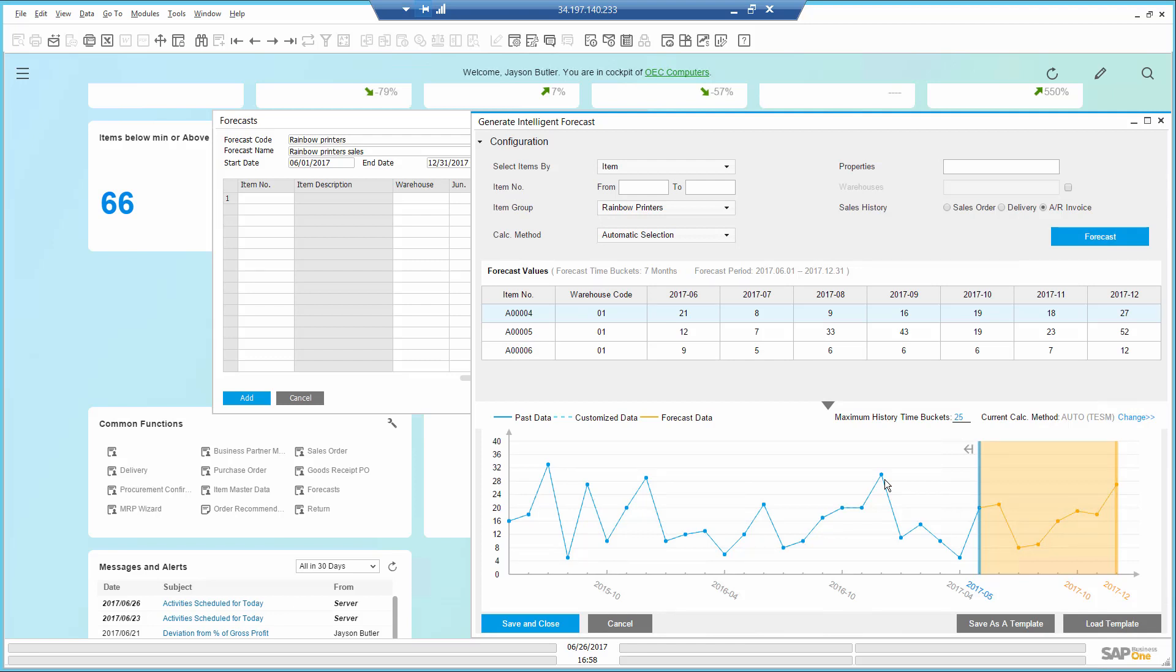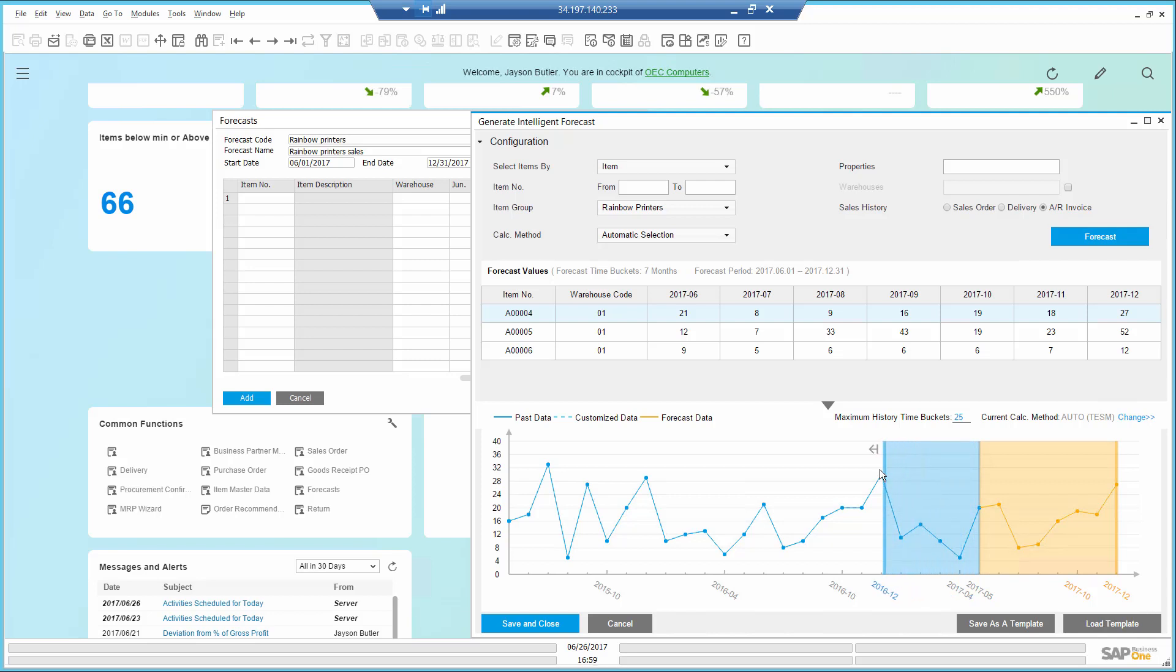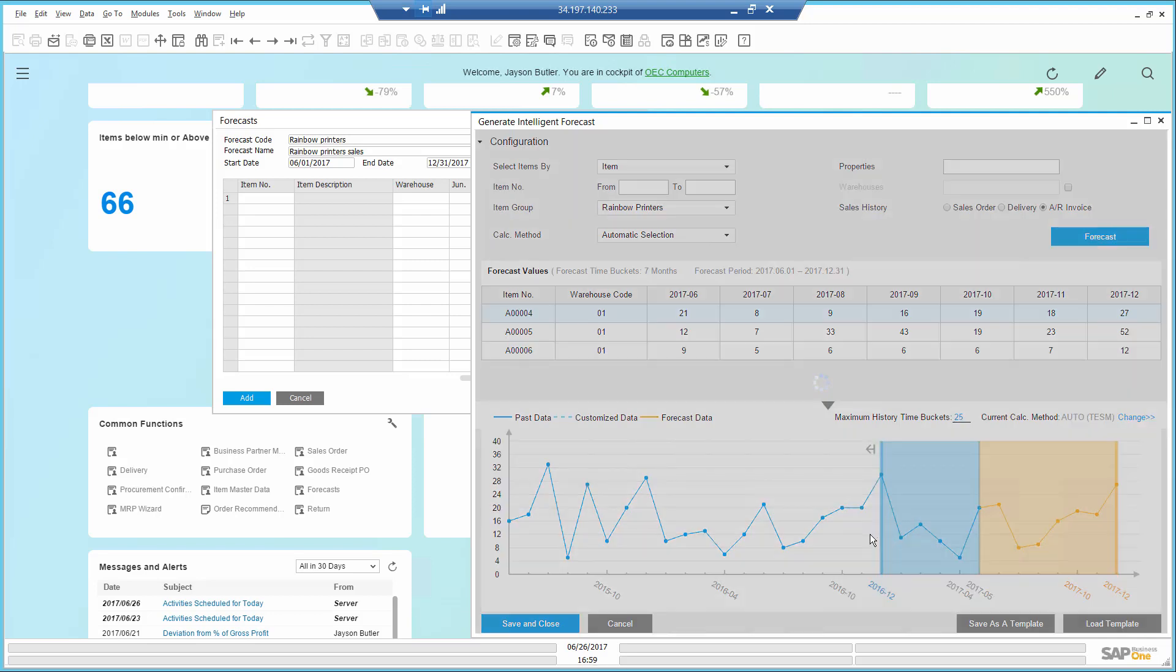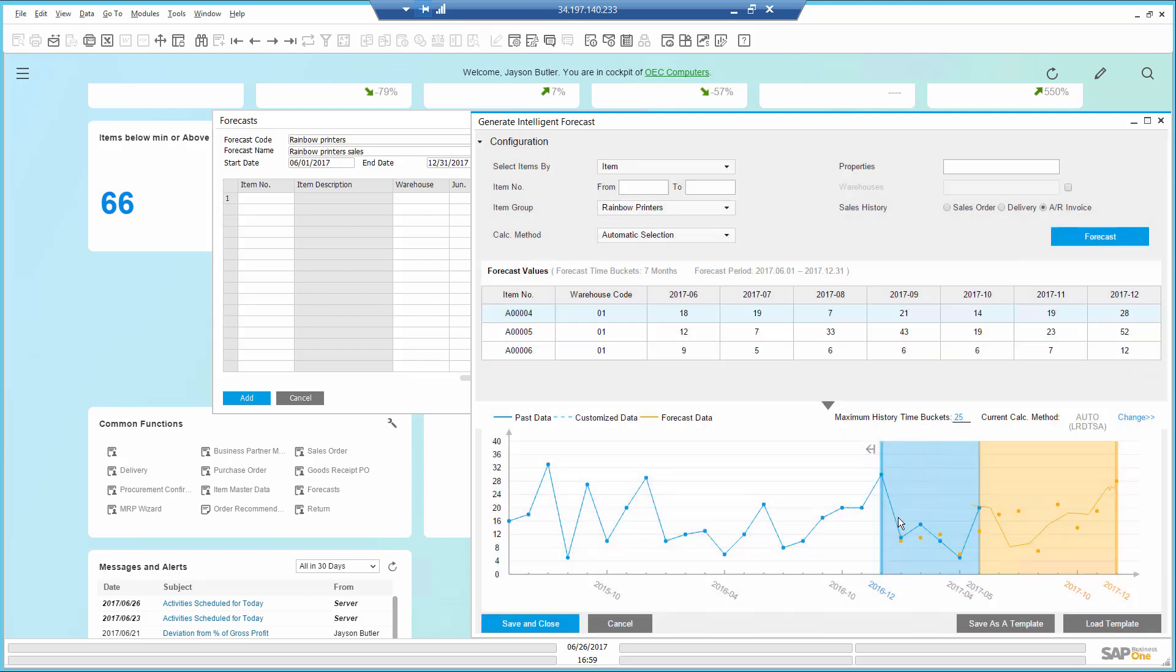Just to verify that I can trust the recommendation, I can drag the prediction area back to the beginning of the year to see what would have been forecasted if I ran it back then. I can see it matches pretty good.